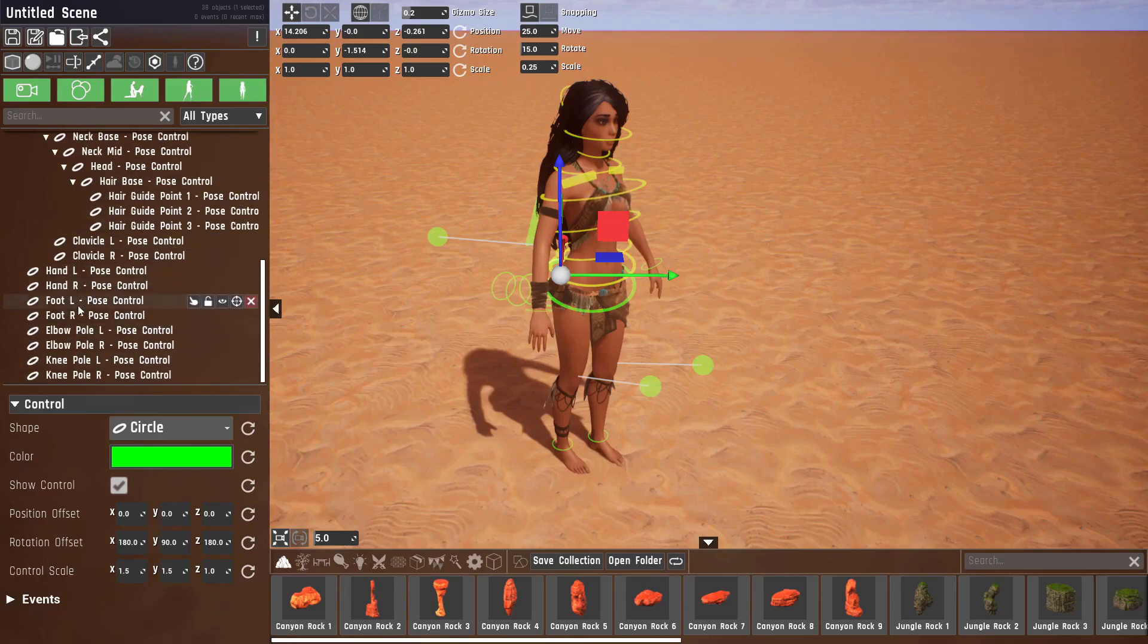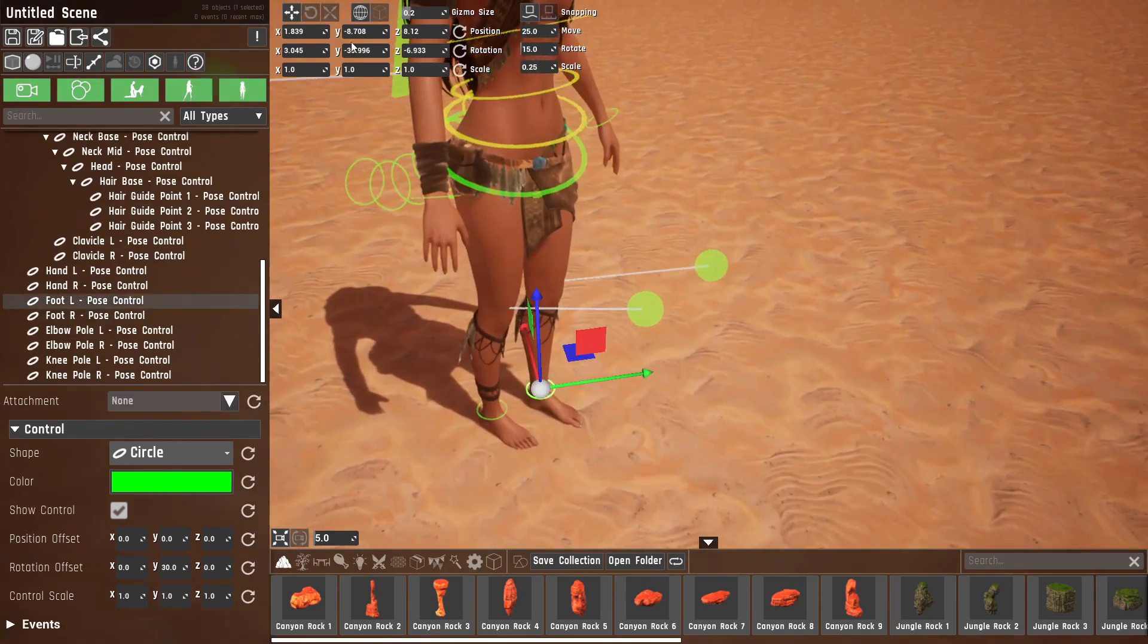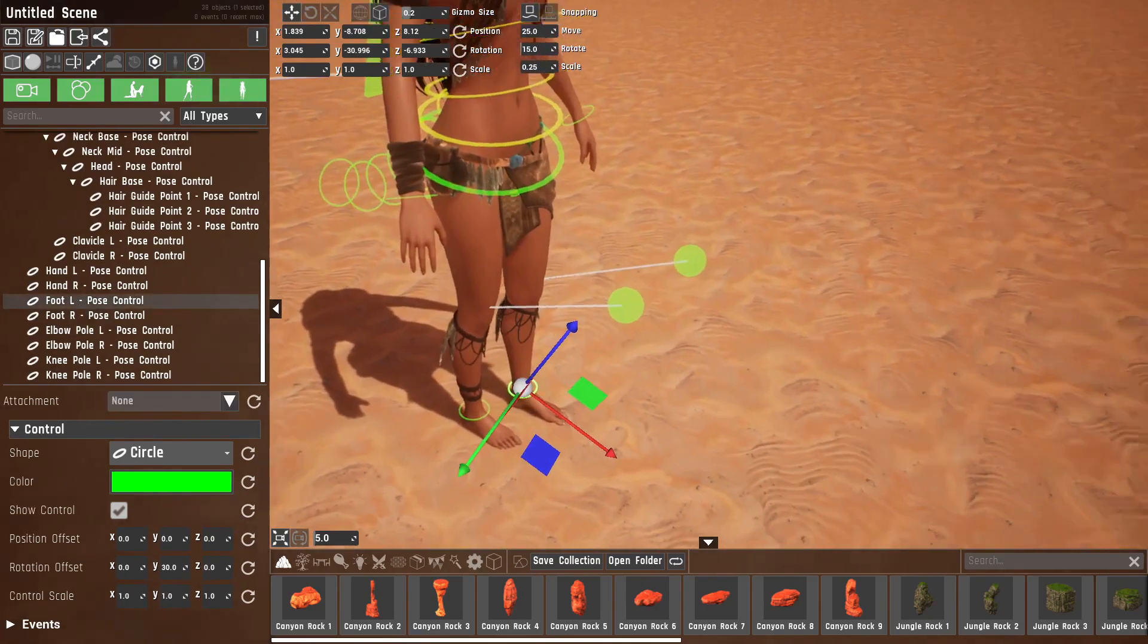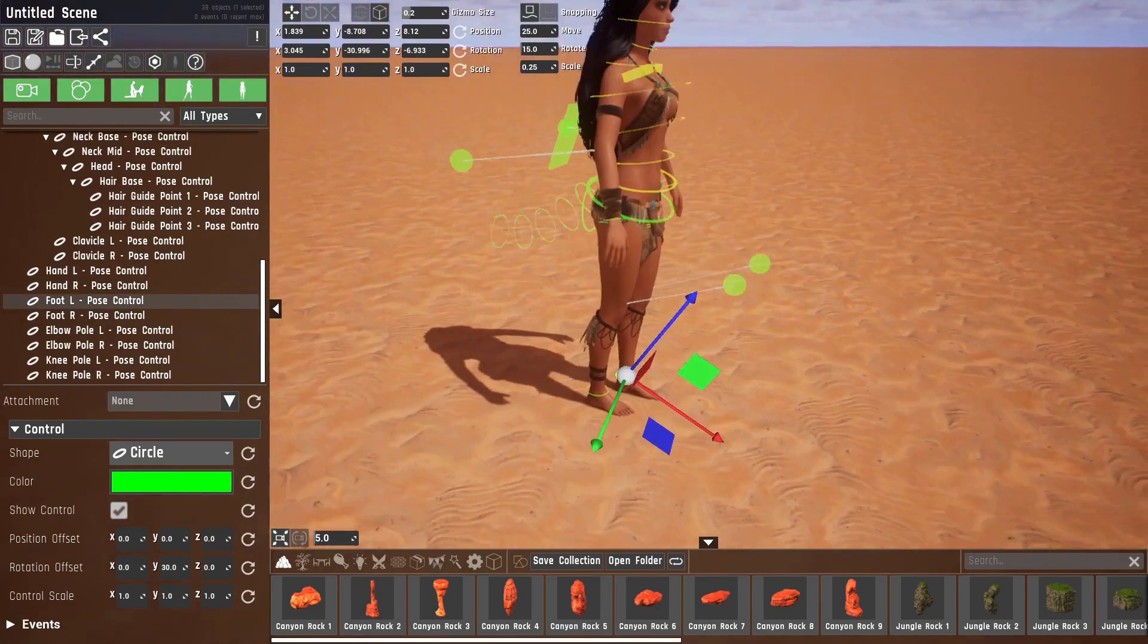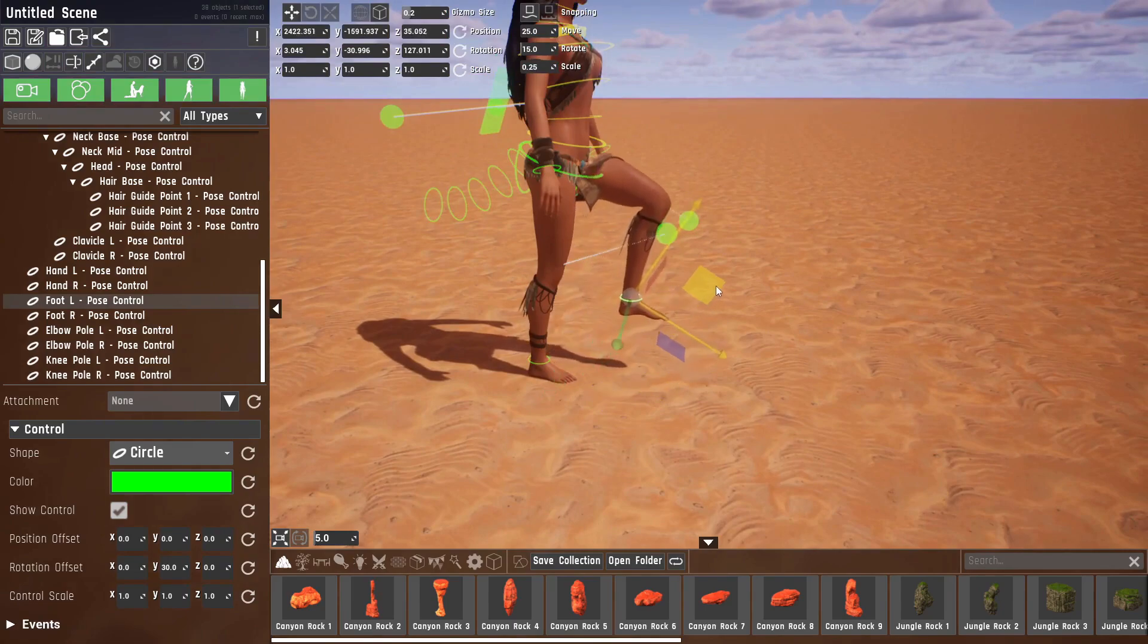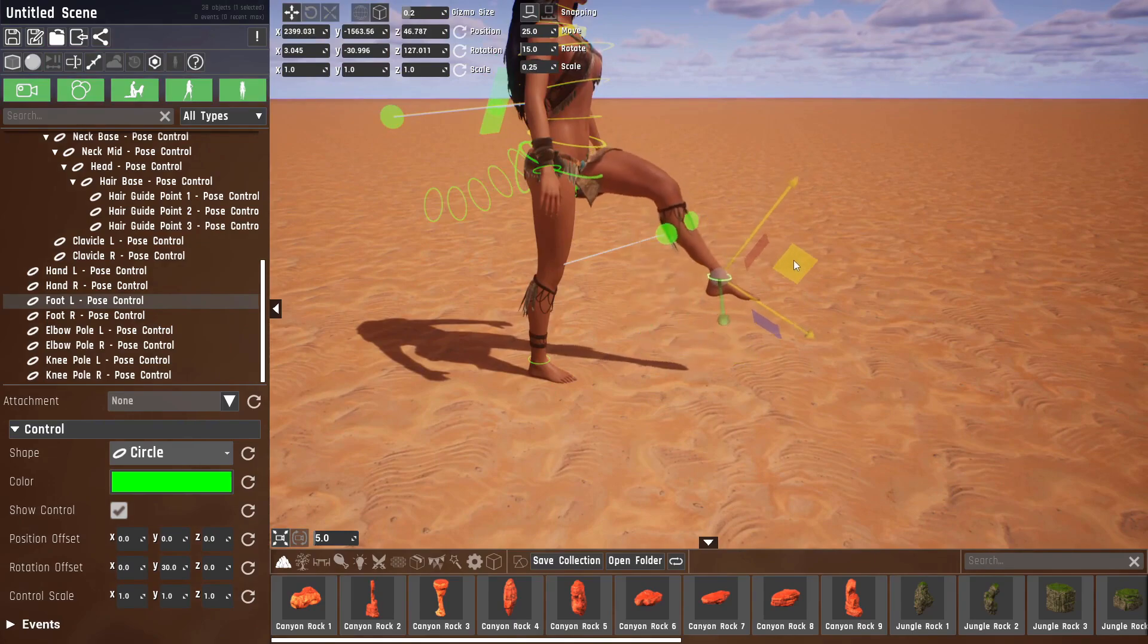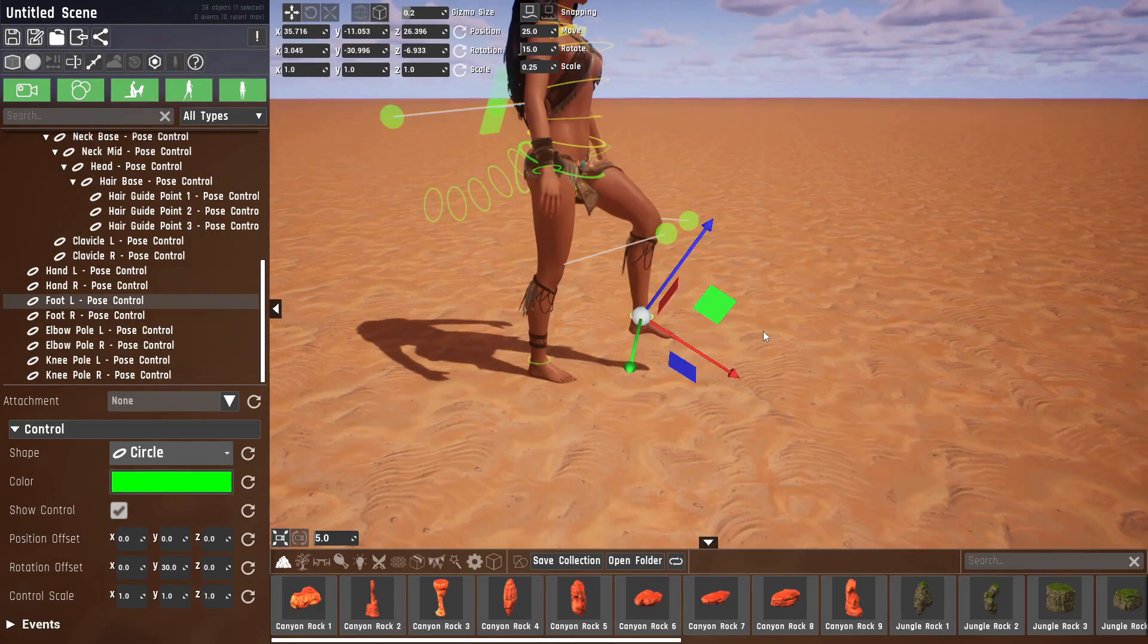For example, if I take her left foot, let me just go into local mode. If I move it now, you can see her foot moves along with this control and the knee adjusts accordingly, but more on that later.